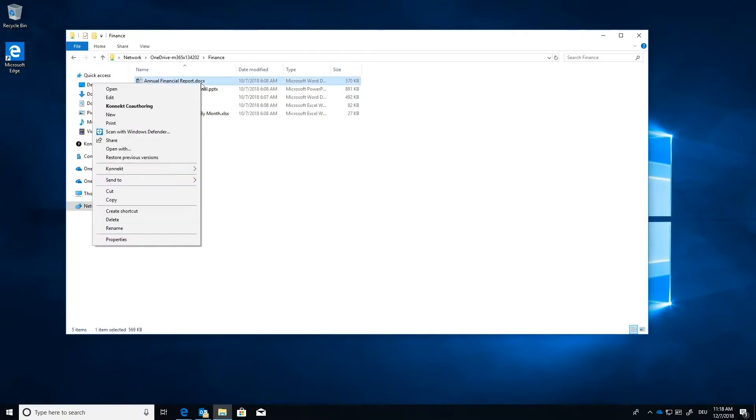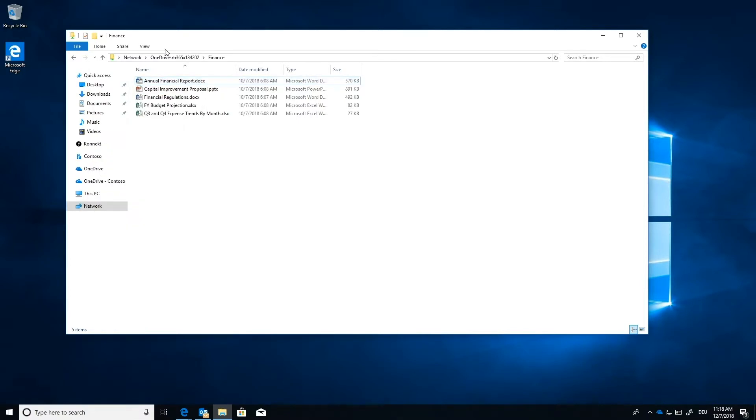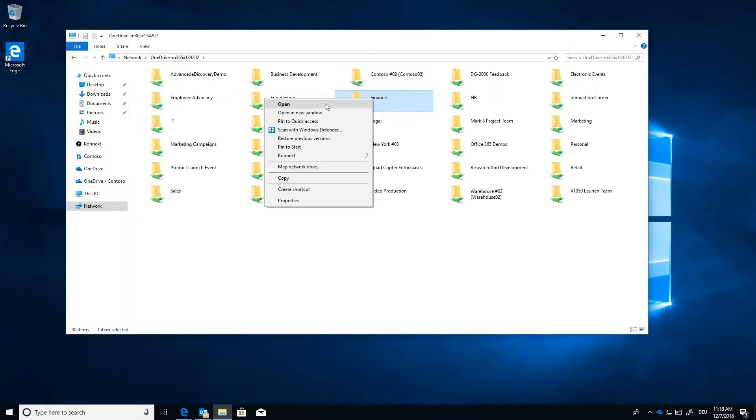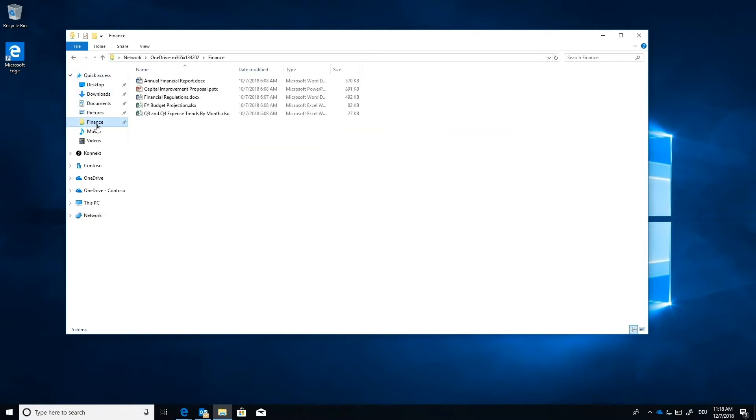But if you right click and go down to Connect, you can also view it online and you can edit online. And there's also an option to show past versions. So that's very helpful and it's a quick way to get online if you need to. Another great thing you can do is if you just go to a folder and you right click, you can press a pin to quick access. And that makes it even quicker to get to so that you have it right there. And it does go through Connect as well.